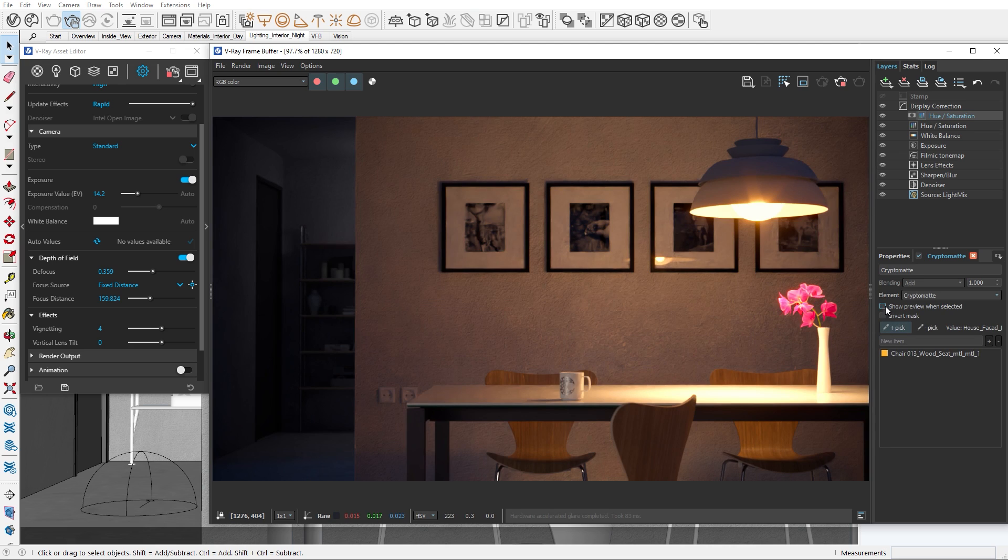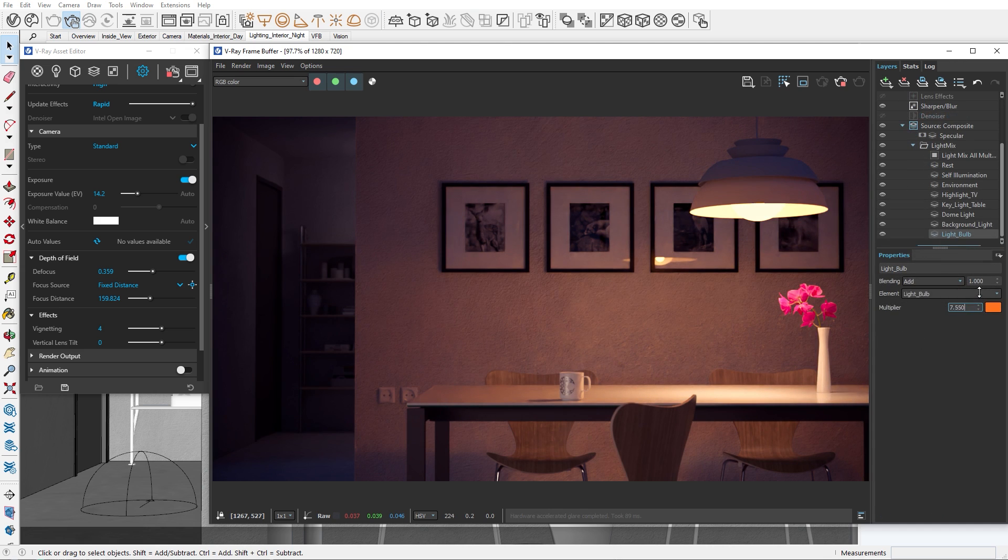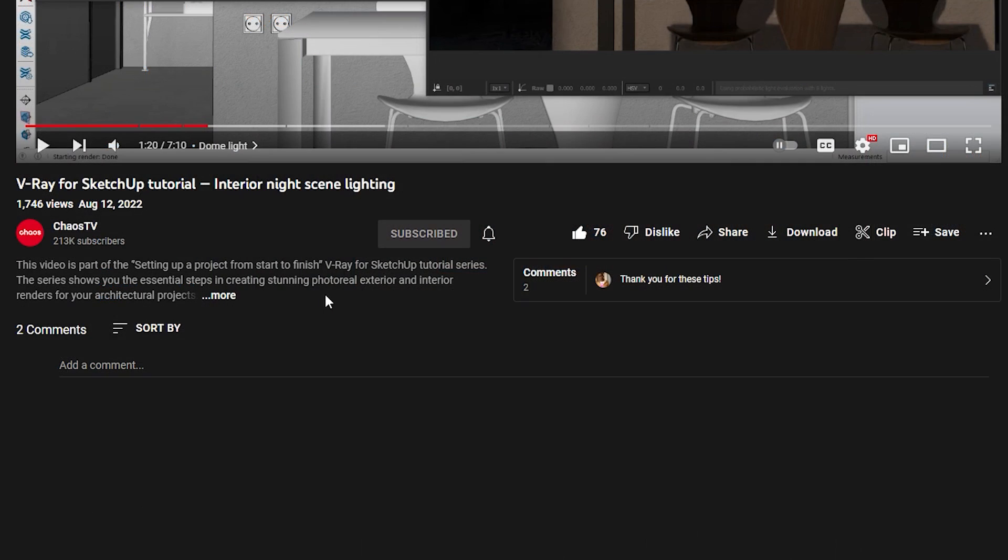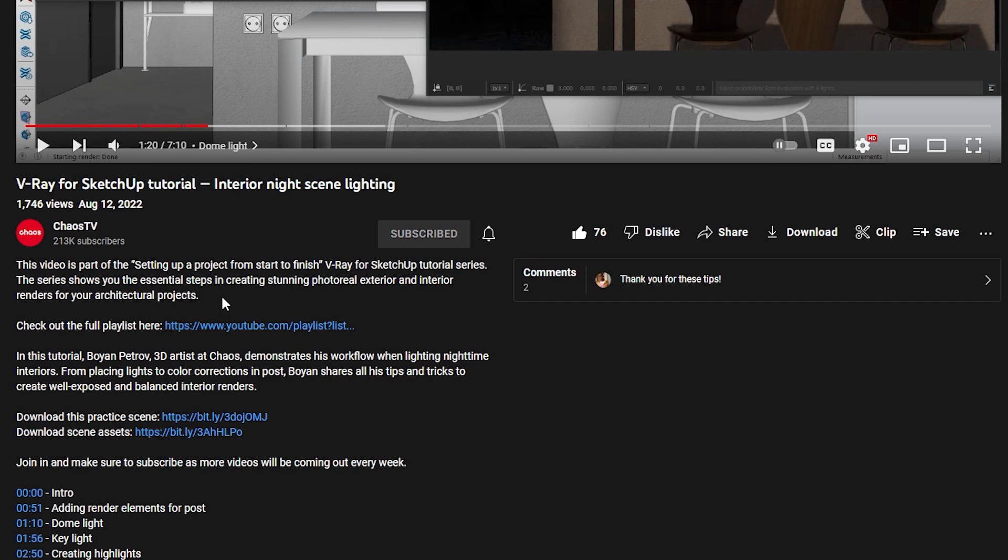Before we start today's tutorial I want to remind you that you can find the scene we're working on for download in the video description below, together with the scene assets. Grab them for free so you can practice at your own pace.